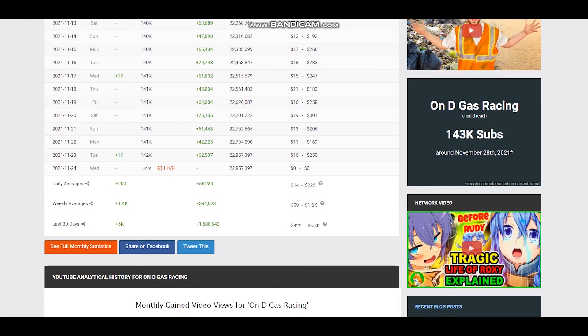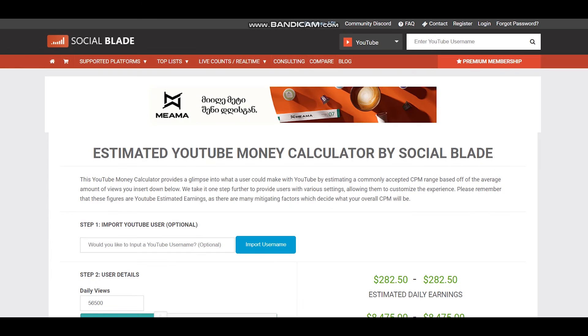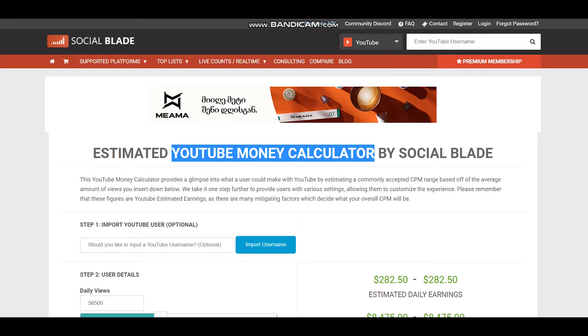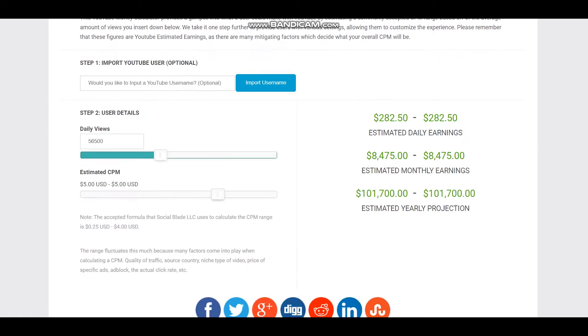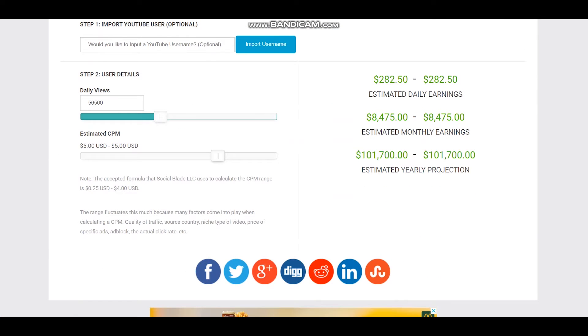To estimate earnings we should visit YouTube money calculator by Social Blade again. Here is daily views and CPM $5.